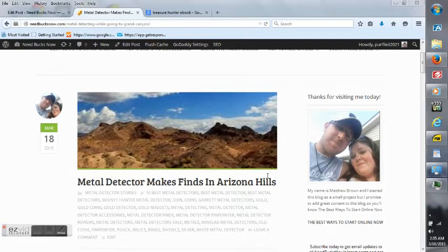Hey everybody, Matt Brown here. I just want to take a minute to read an article that I wrote today, March 18, 2015.